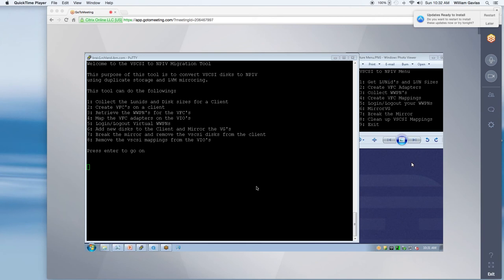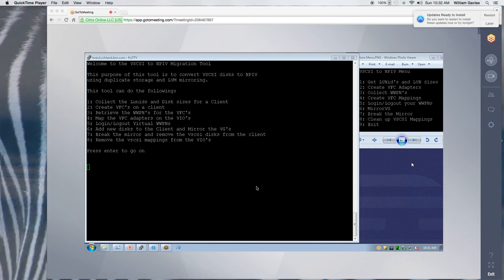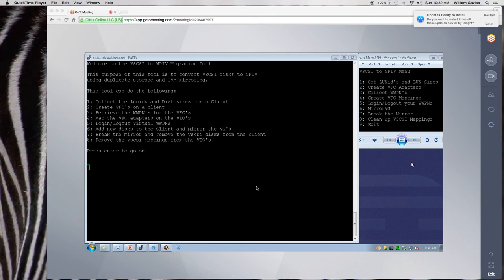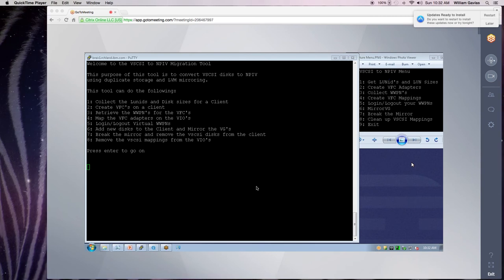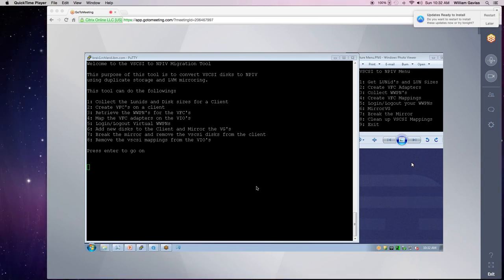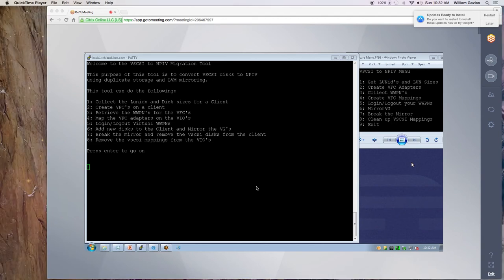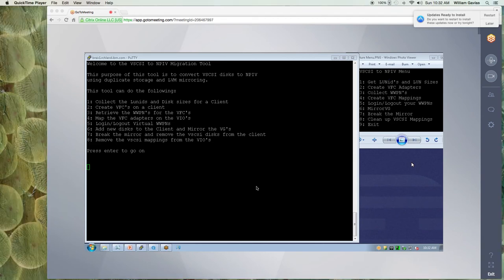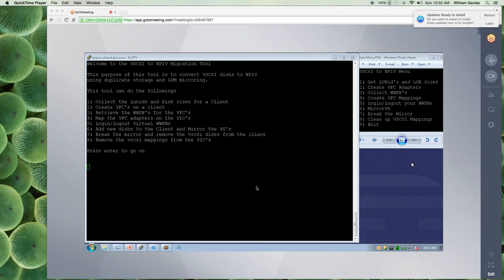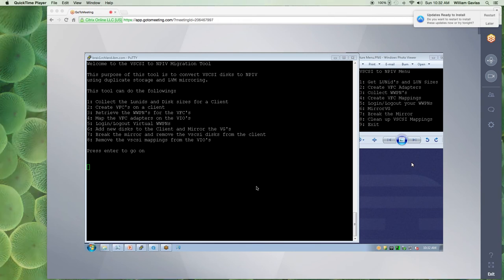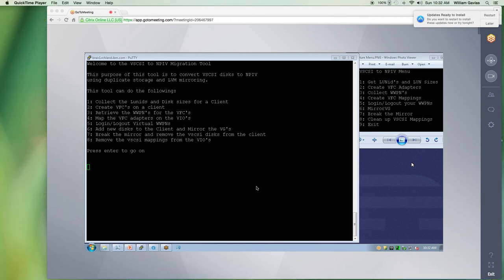In order to do this, if you add duplicate storage with MPIV, you can mirror in the LVM and then you can remove the vSCSI storage and you'll be on your MPIV disks. It's not anything magic going on in this script. This just helps everything go along faster and easier than it would if you had to do it by hand.